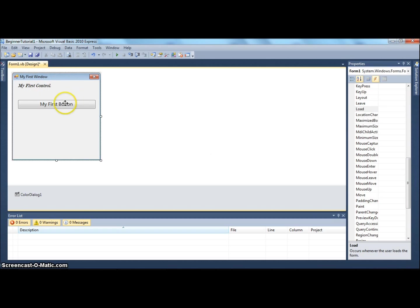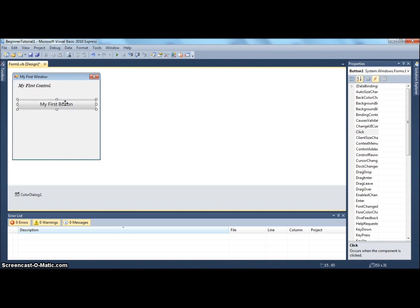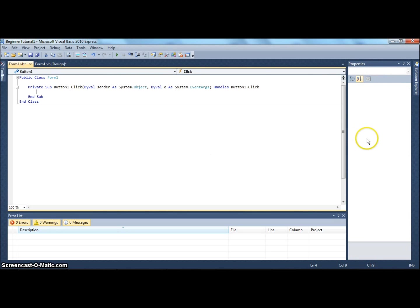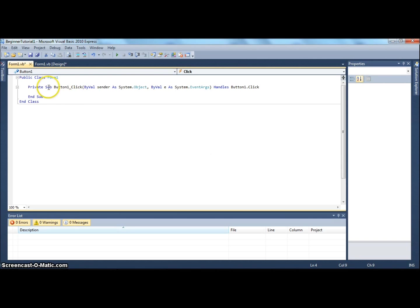When you double-click on a control, the default event handler gets constructed. Let's double-click on this button, and since the default event is click, it's going to construct a click event handler. This, ladies and gentlemen, is the code page.